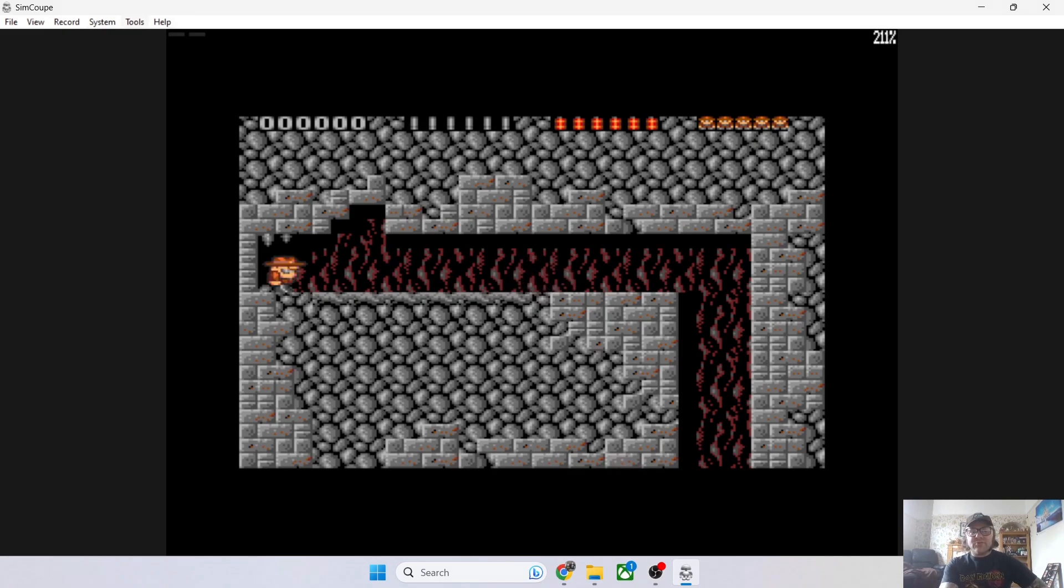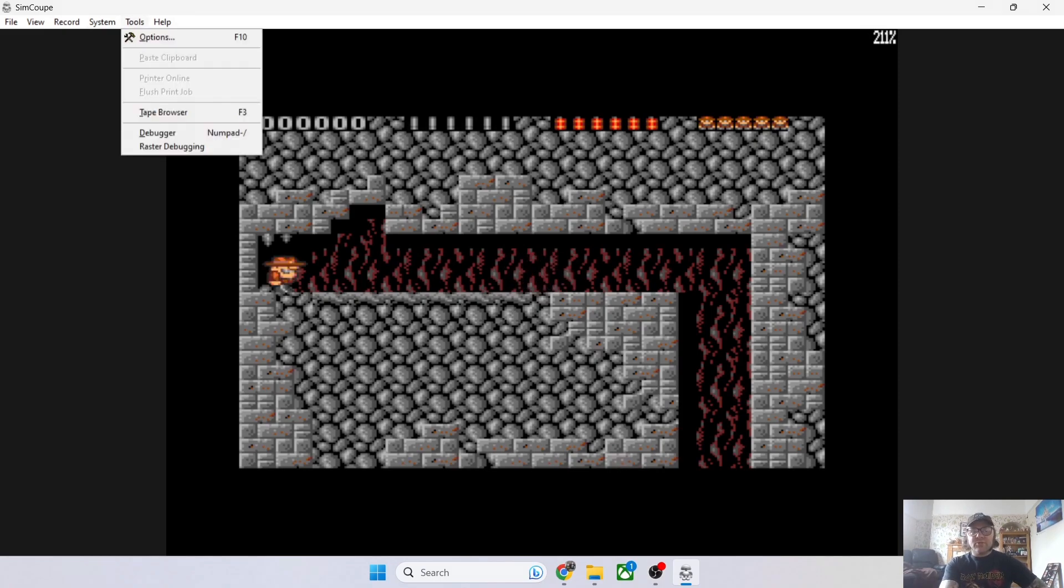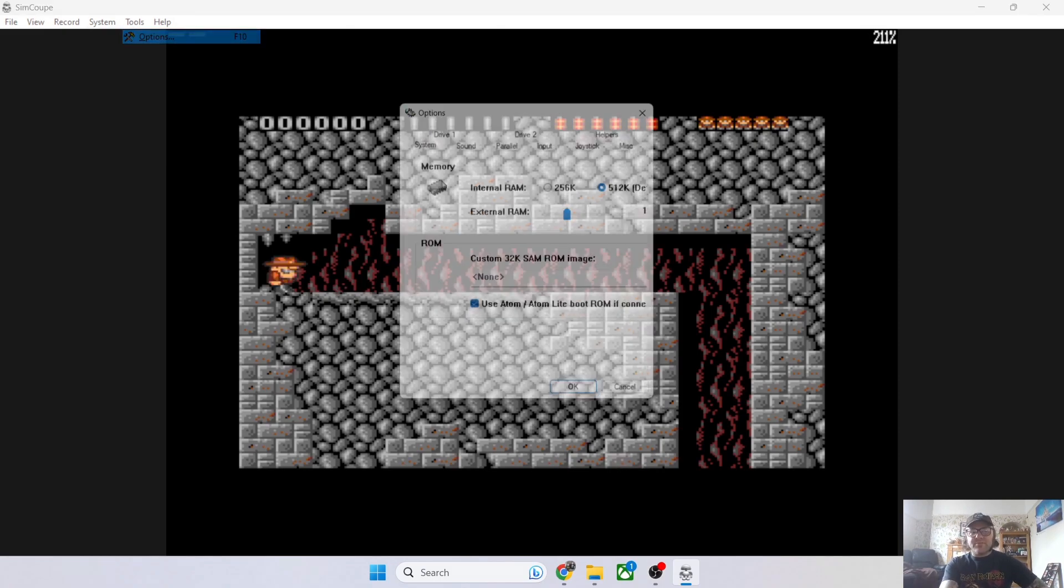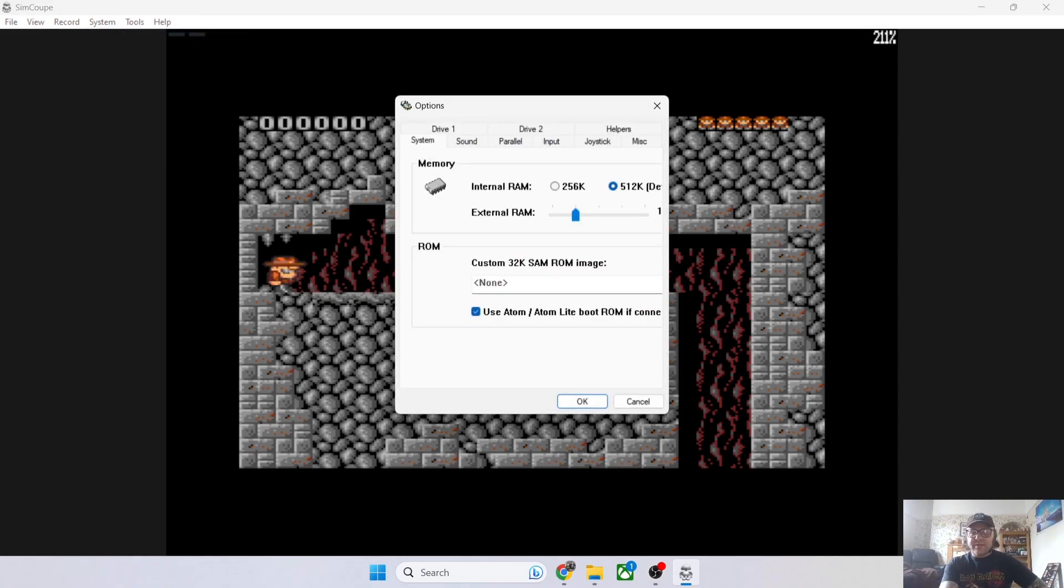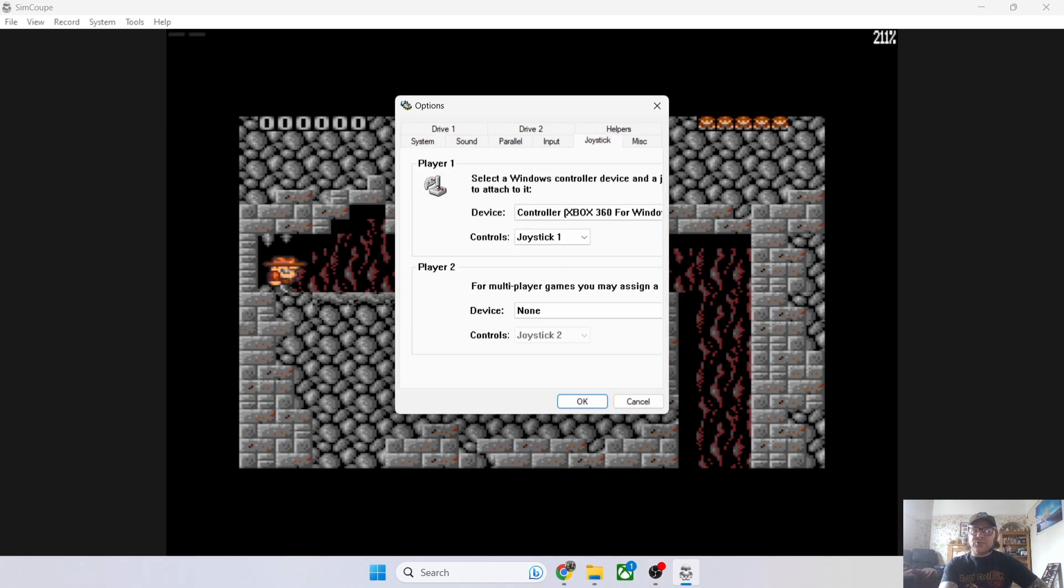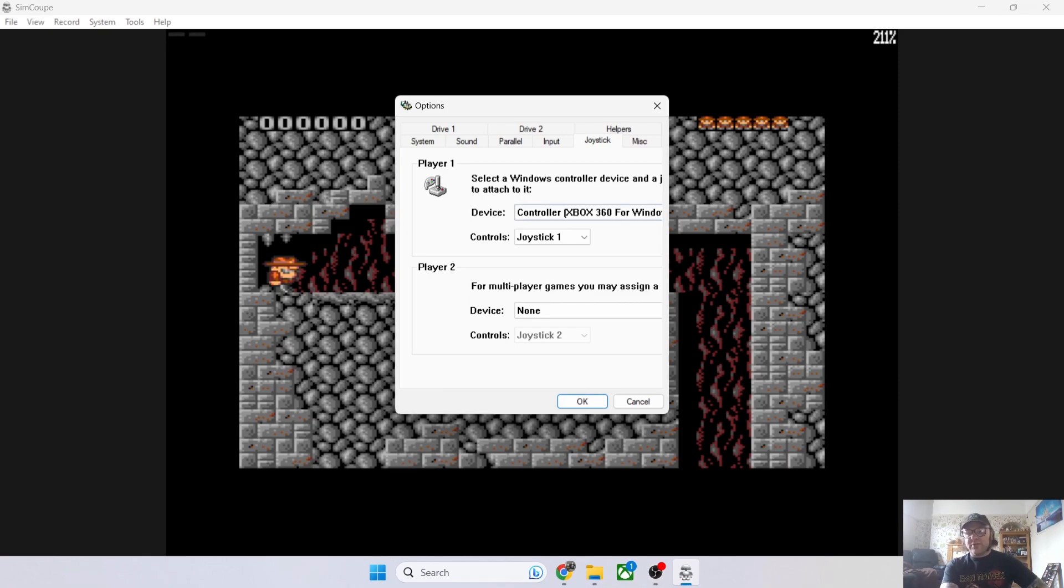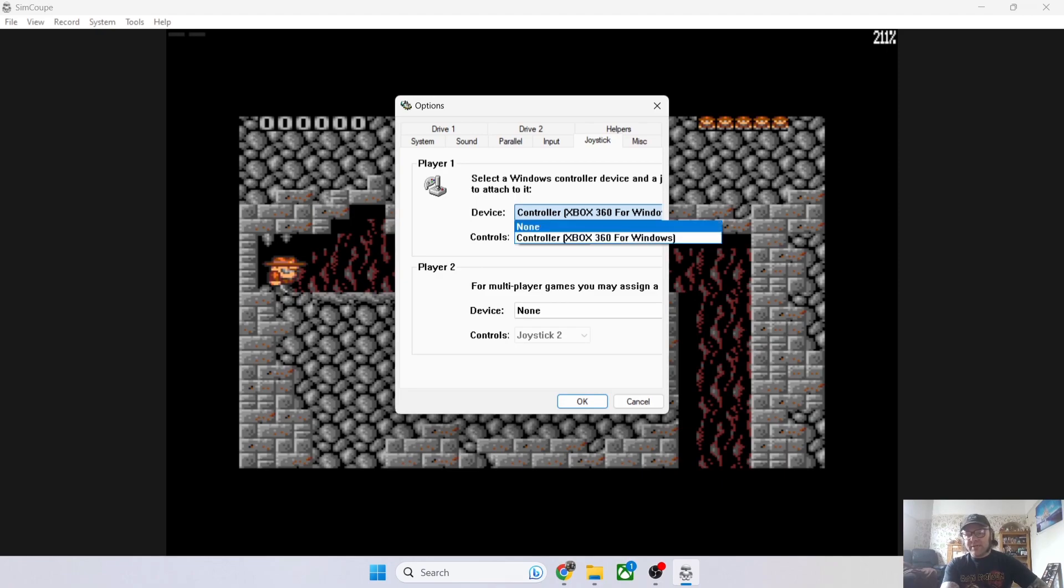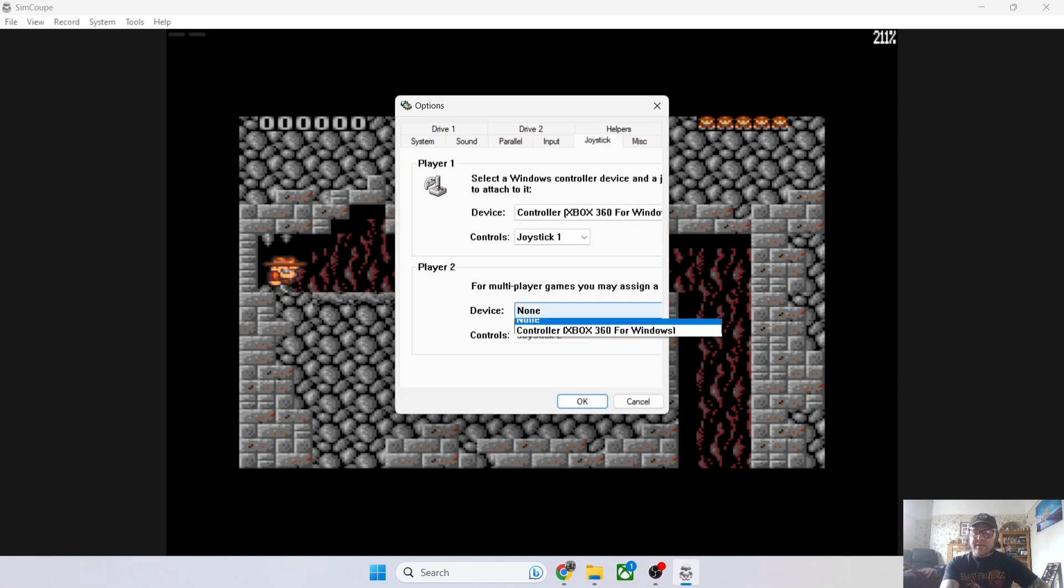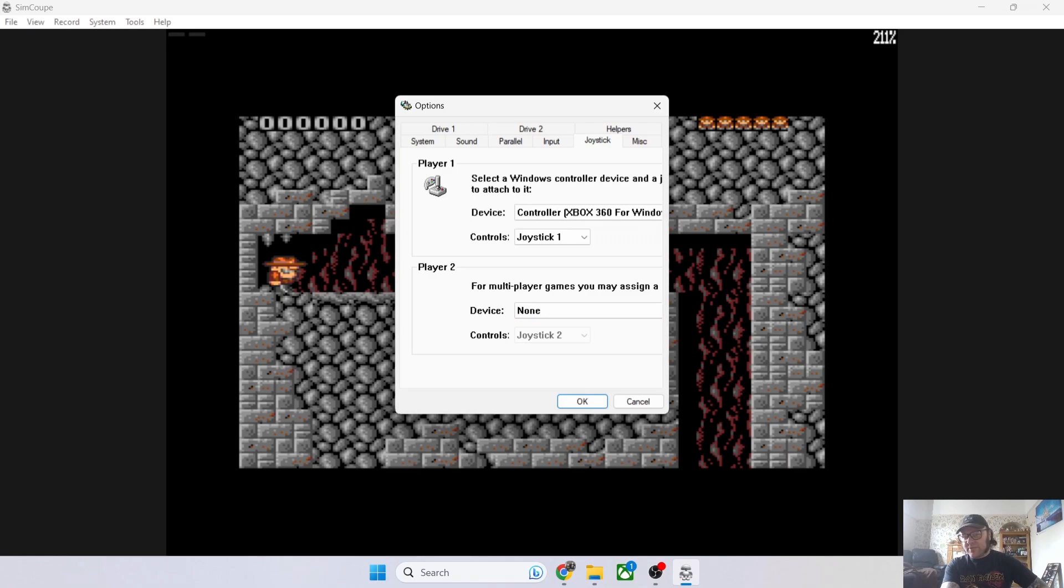To set up your controller, just go to Tools > Options and from here go to Joystick. Obviously plug in your controller—I've plugged in mine, which is an Xbox 360 for Windows. If you've got a second player wanting to play, plug in your second controller and select whichever comes up.